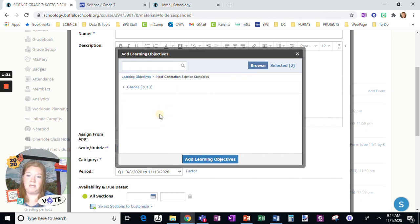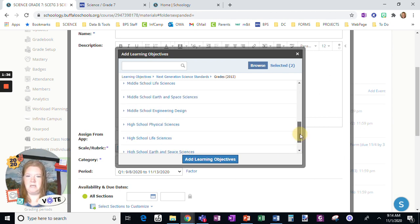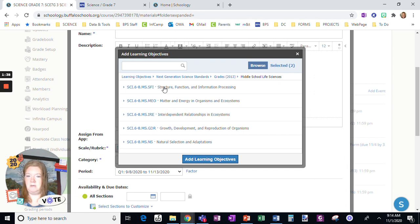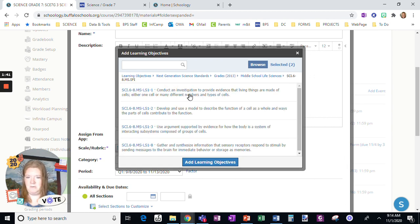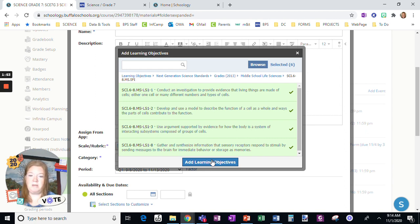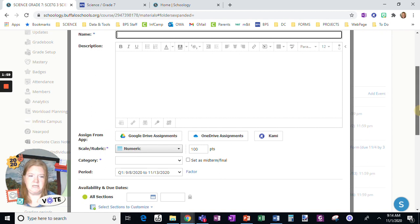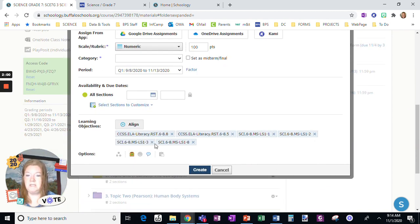I'm going to go back to learning objectives and go into Next Generation Science Standards. I need to get middle school life science, and we're in human body, so we're in here. We can choose a few right here — I have six selected. I could continue adding more, but I'm going to stop here and add learning objectives. You can see all six. If you clicked one by mistake, just exit out and get rid of it. There are my standards aligned. I could complete the assignment — beautiful.